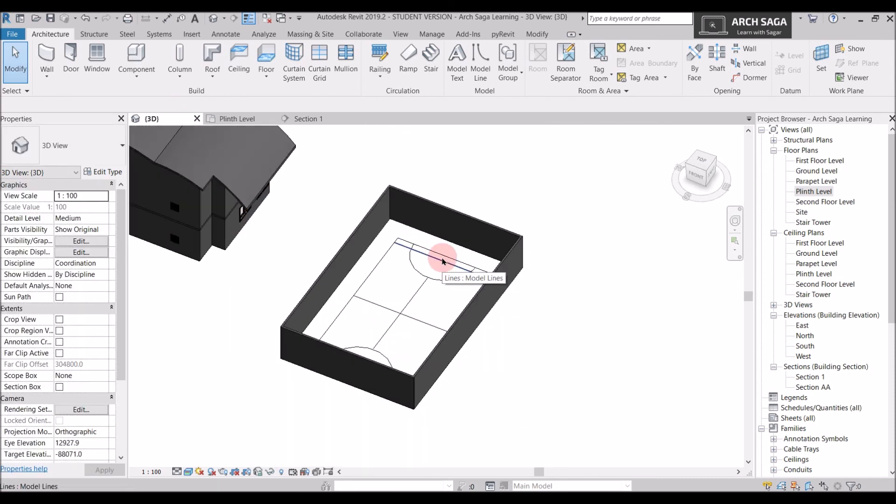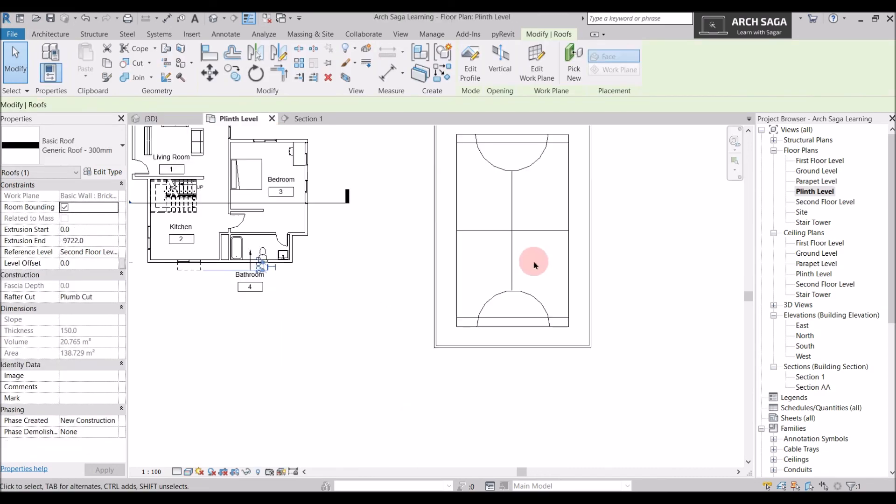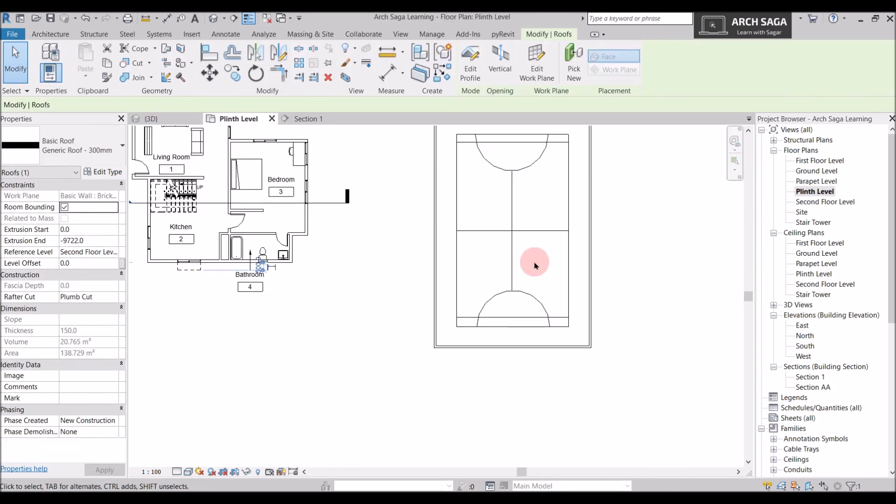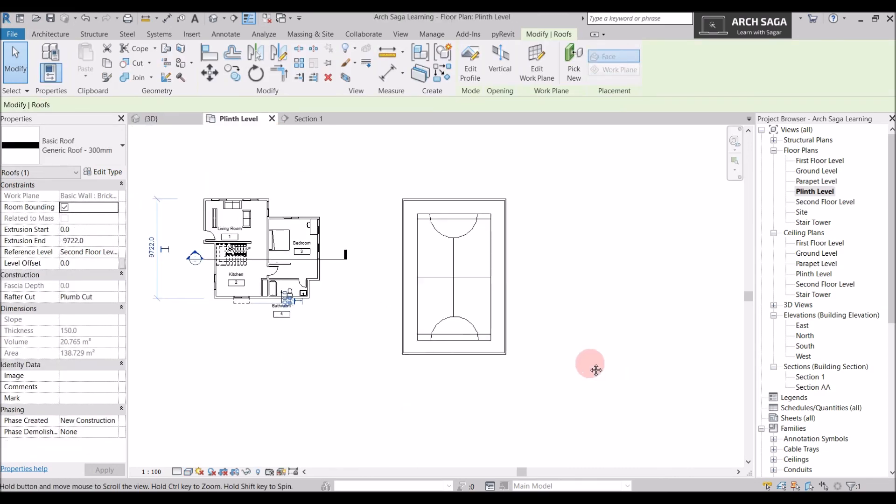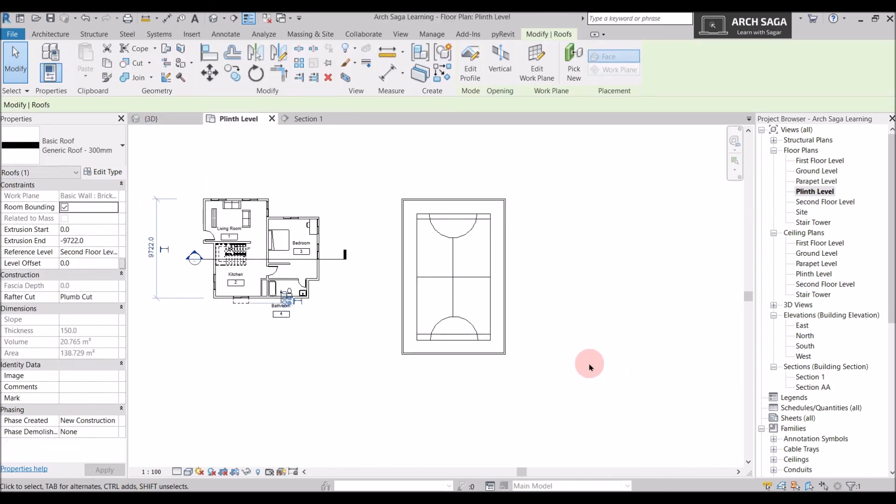So model lines can be used in 3D space also, which represents a line without a volumetric geometry. So guys today we learned about what is a detail line and what is a model line, and where it can be used.